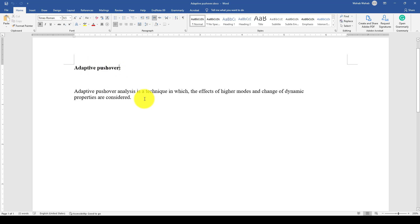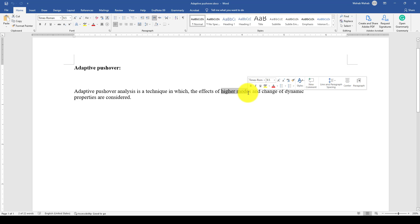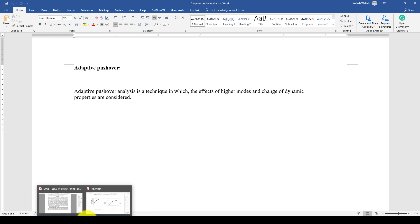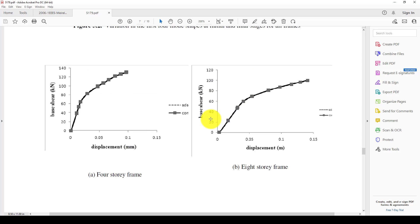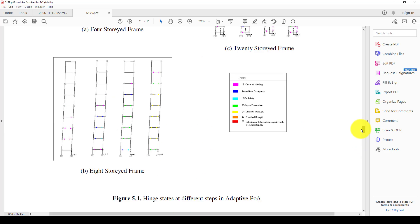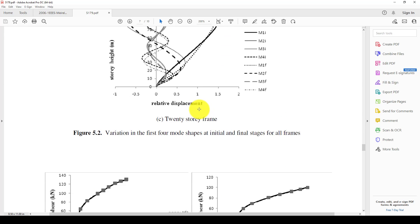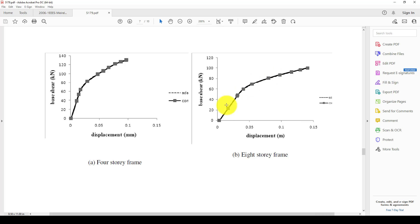An adaptive pushover analysis is a technique in which the effects of higher modes and change of dynamic properties are considered. In conventional pushover, we consider only the first mode shape, but in adaptive we consider higher modes, like second, third, fourth, fifth modes. Here is a small article where they used a 2D structure utilizing SAP, and the result is quite similar.